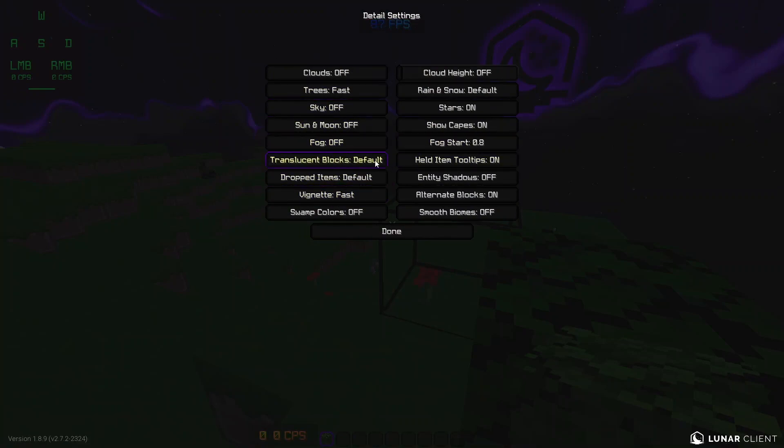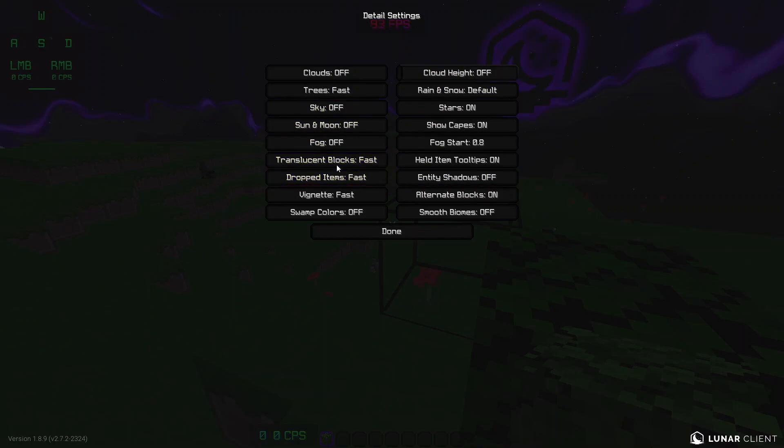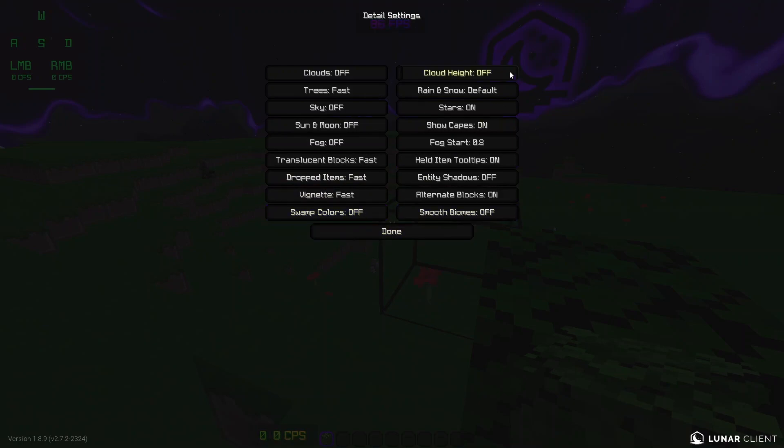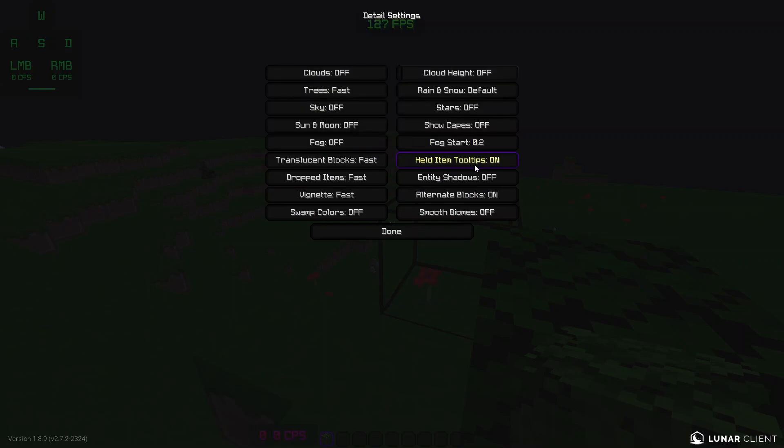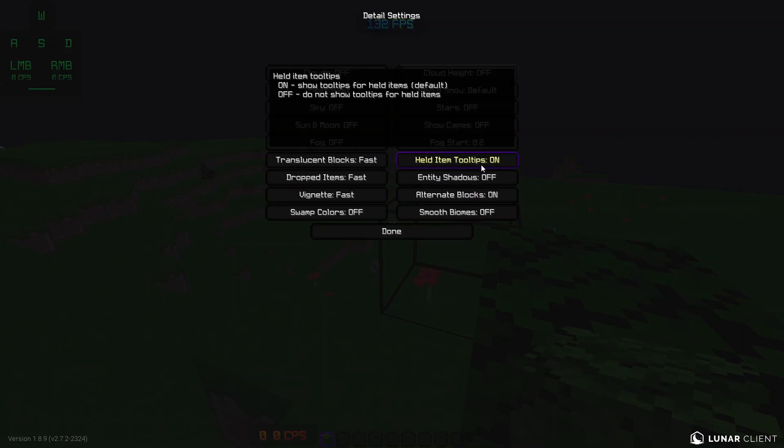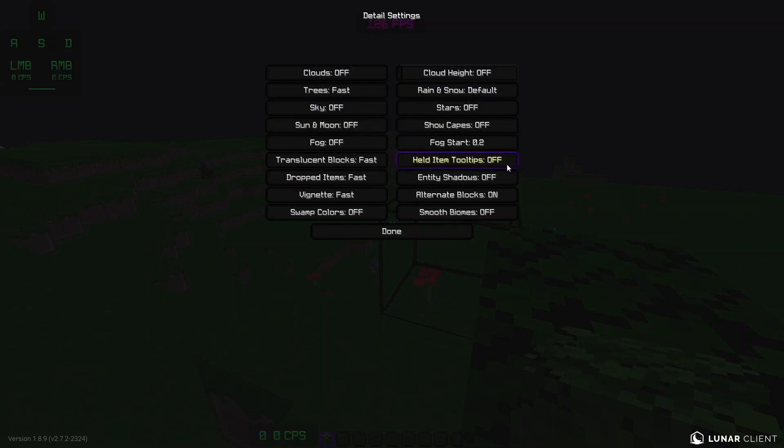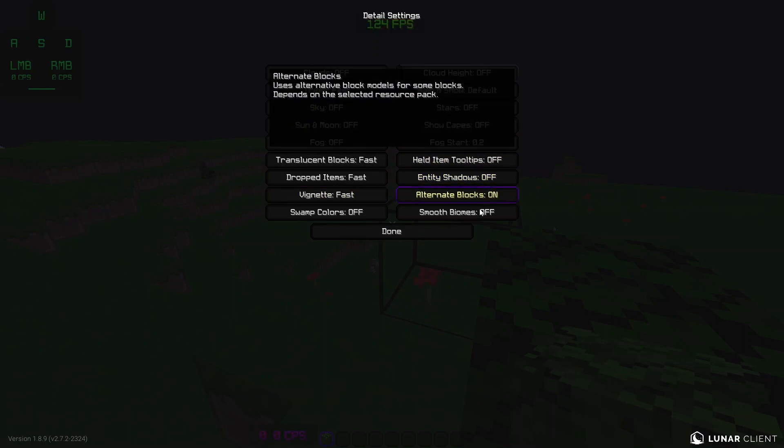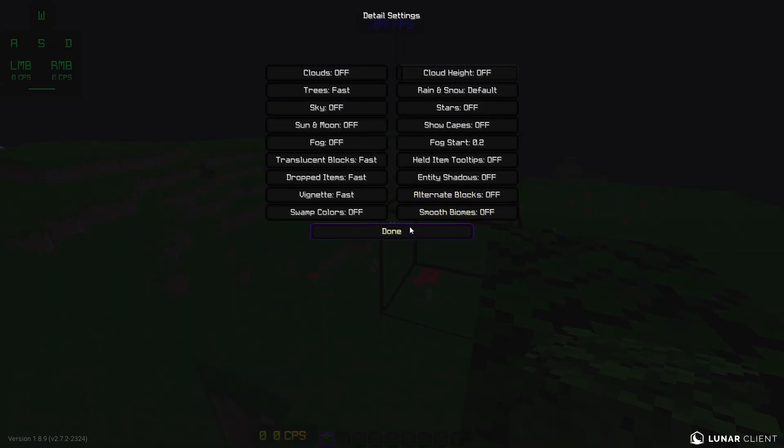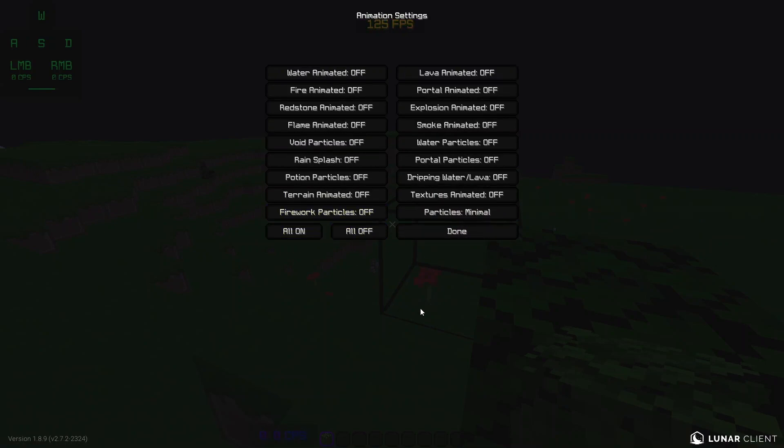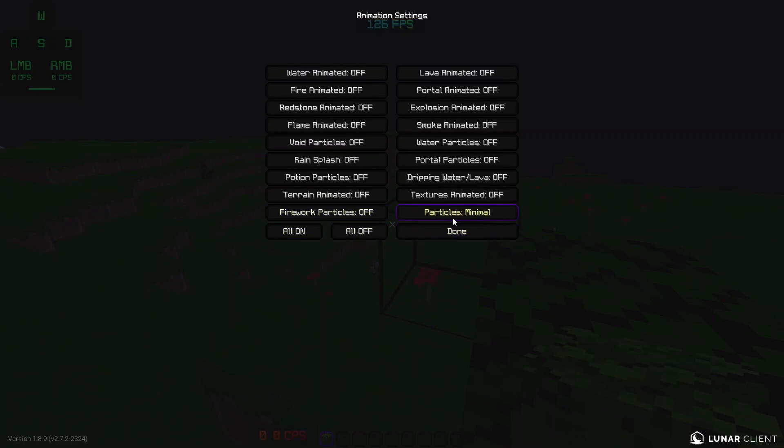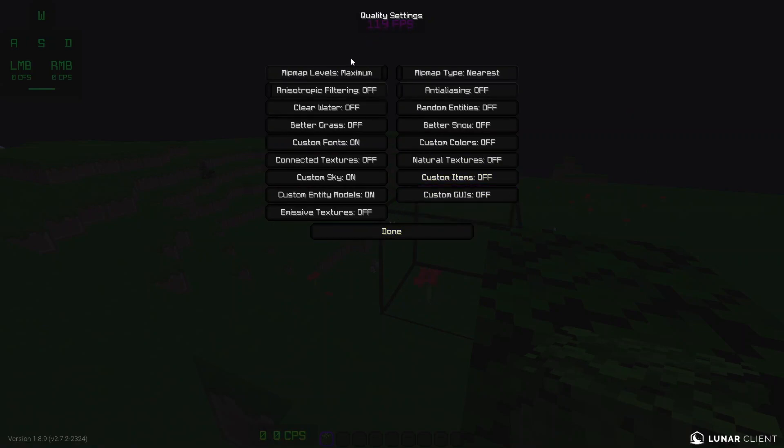Fog. I don't think fog affects performance, but even for the slightest reasons, we're going to turn that off. Translucent blocks, default or fast. Turn those all to fast. Vignette, fast. Dropped items, fast. Swamp colors, off. Cloud height, off. Rain and snow, default. Stars, off. Show capes, off. Fog start, 0.2. Held items, tool tips, off. Entity shadows, off. Alternate blocks, off. I'm pretty sure that's supposed to be off. Animations, everything off. Particles, minimal.